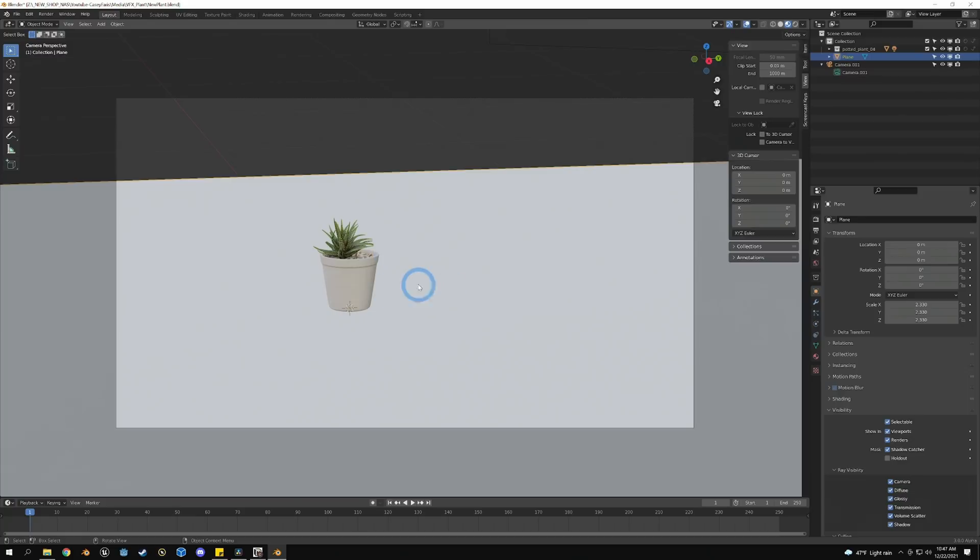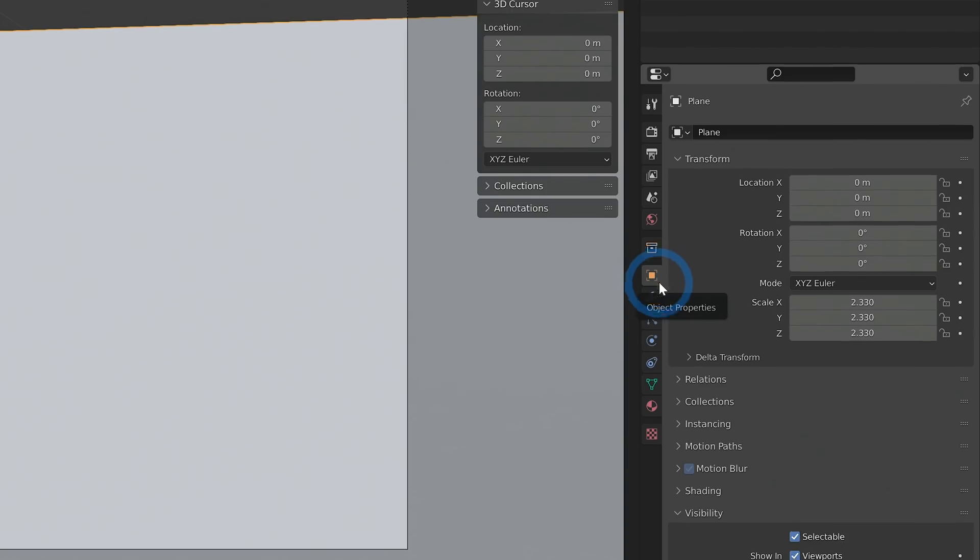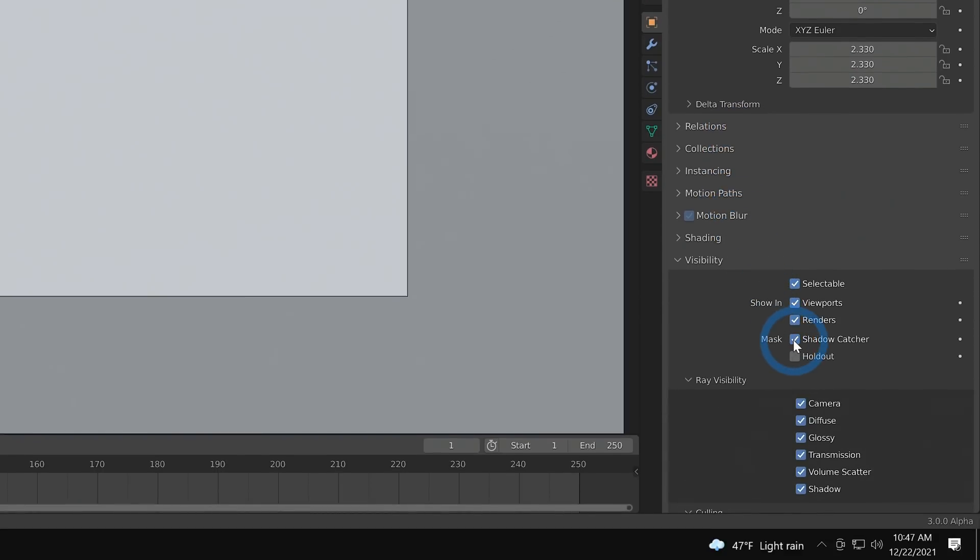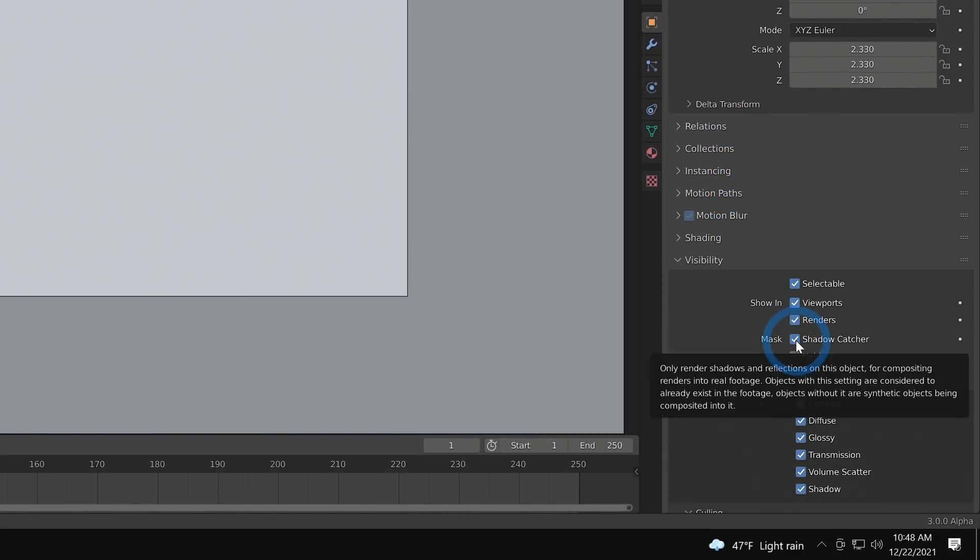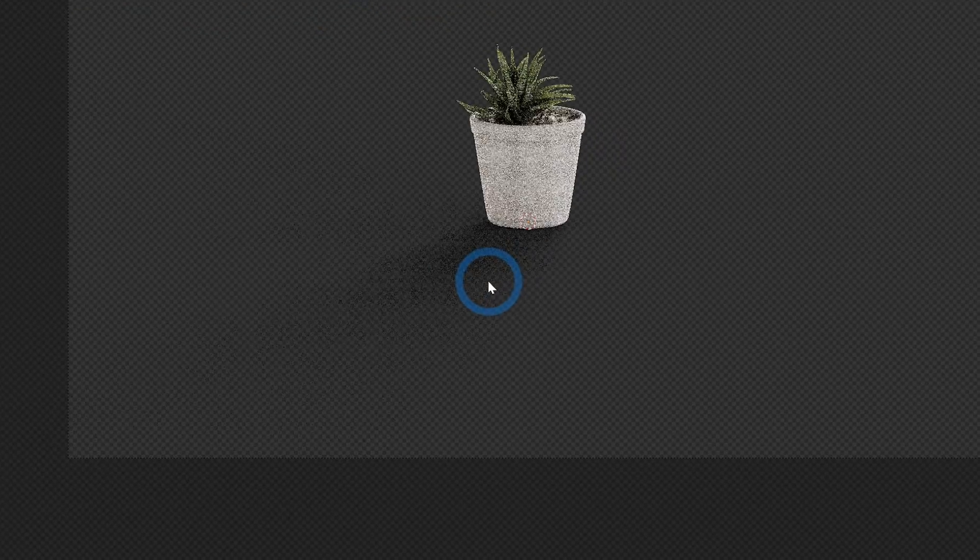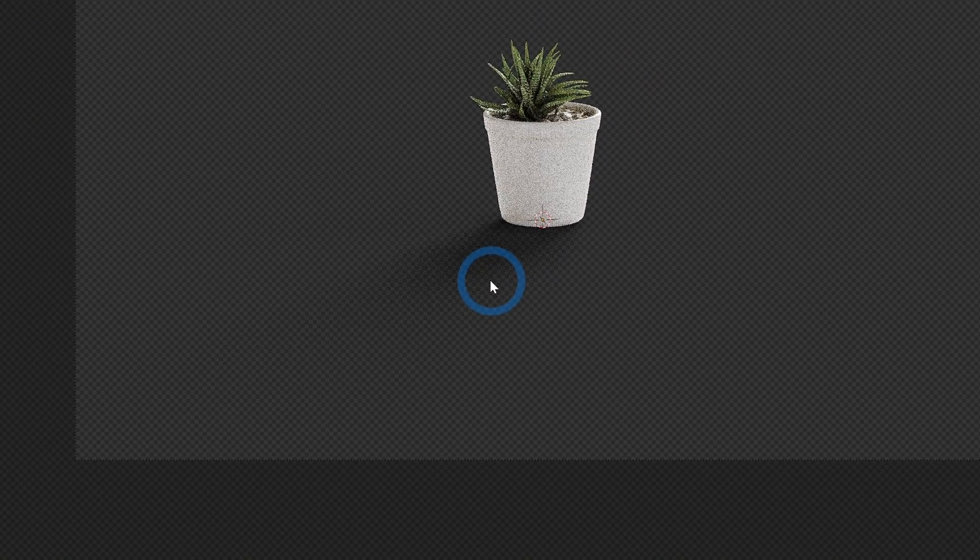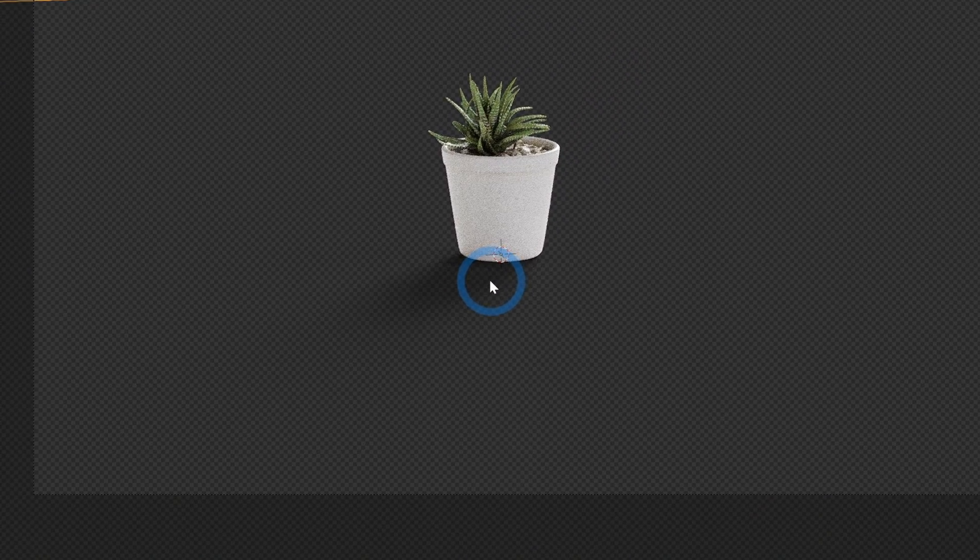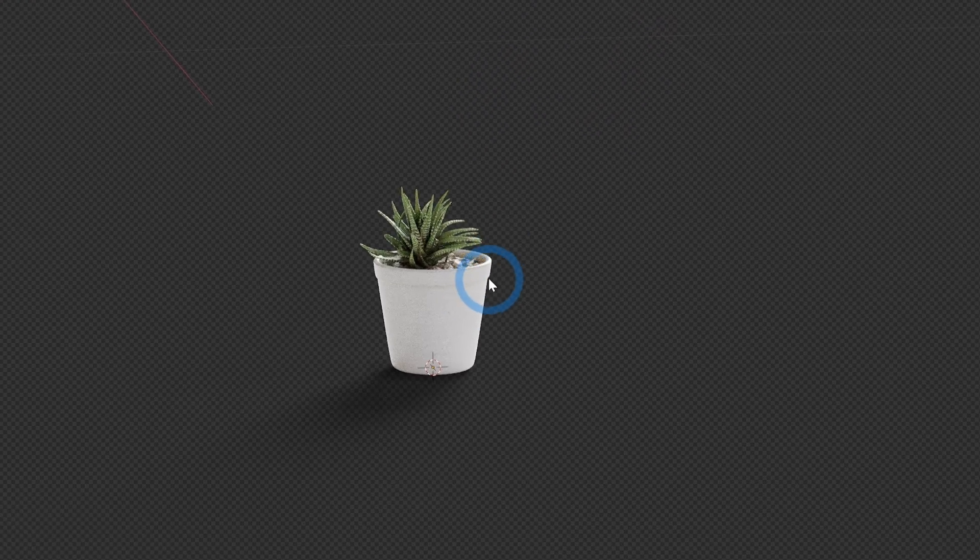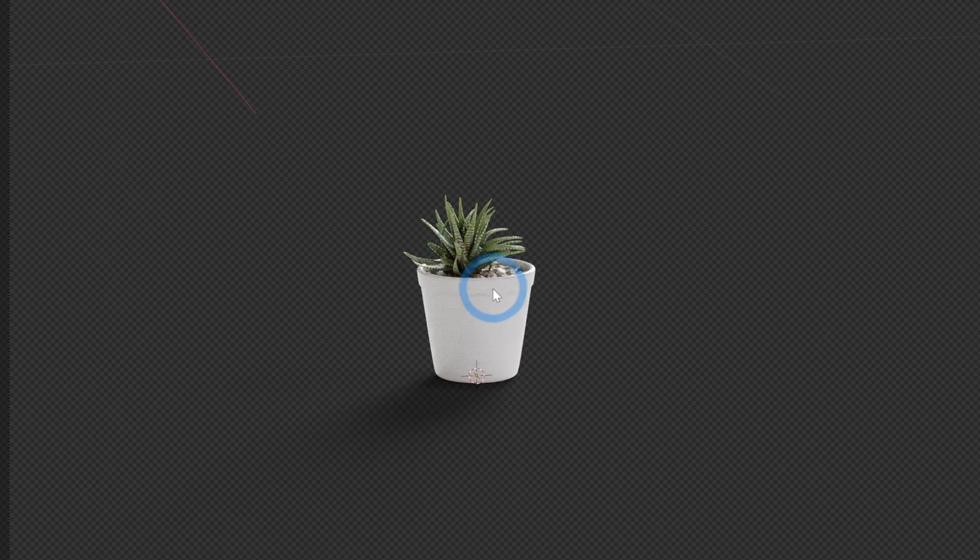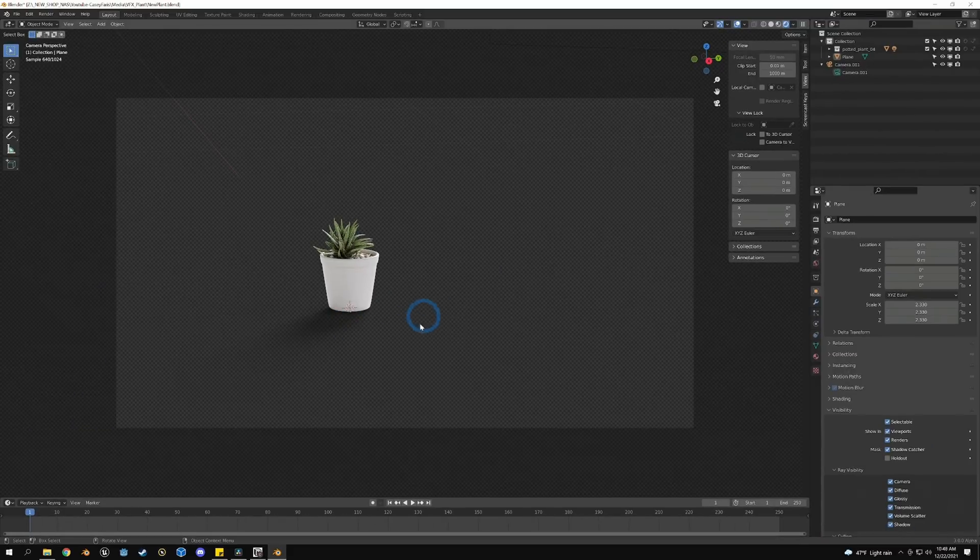This plant is placed on a plane, and this plane just has the regular material. But over here under our Object Properties I clicked Shadow Catcher. What that does is just make sure that we only render the shadow and we don't actually render the plane when we render this out. When we export this image, it will just be our plant with a shadow on transparent.